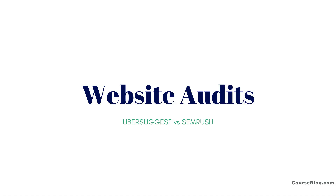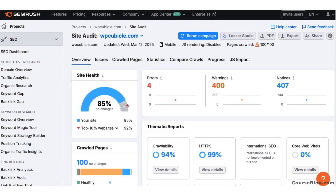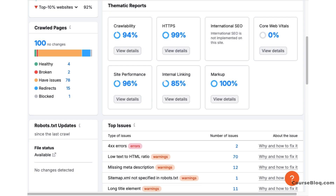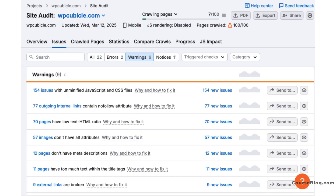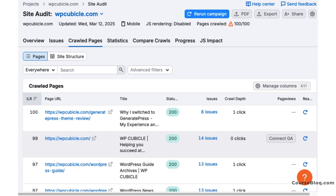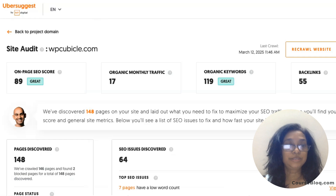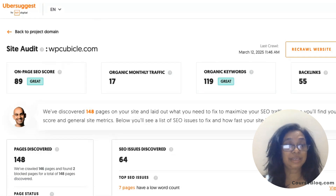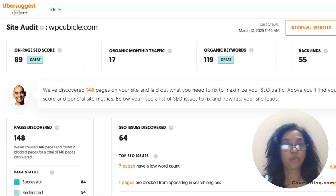When it comes to website audits, SEMrush is a clear winner. It provides detailed technical SEO reports, error detection and health scores. Ubersuggest does offer website audits, but they are more basic and suitable for beginners or small websites.